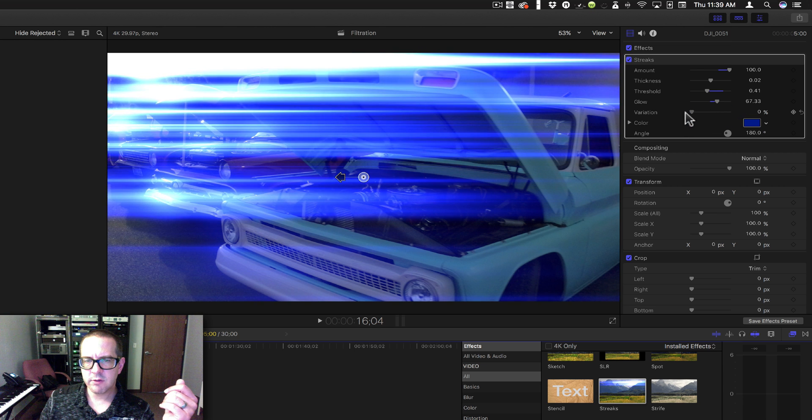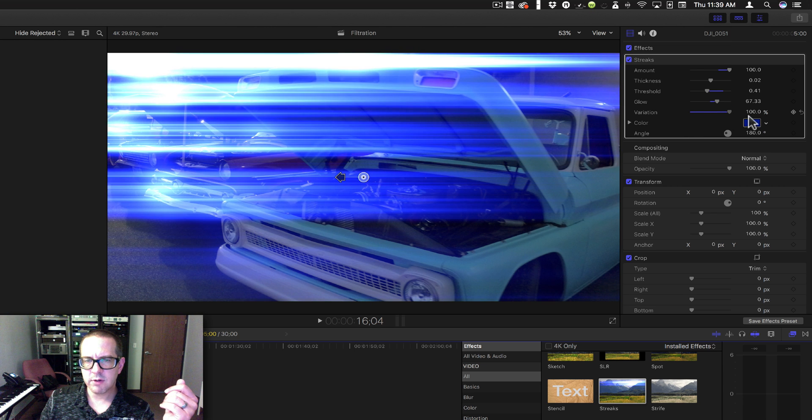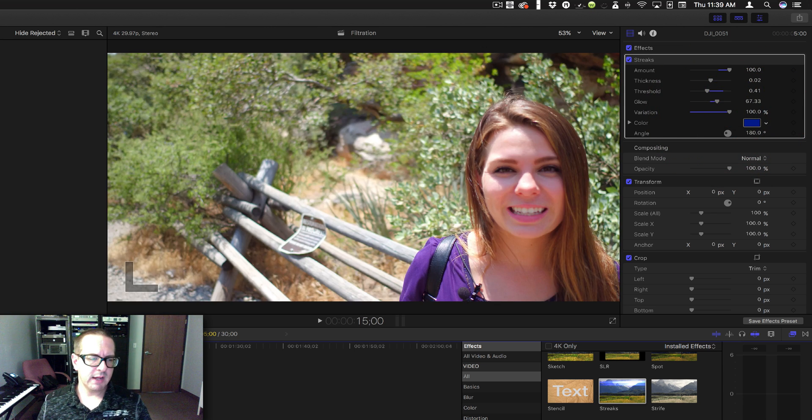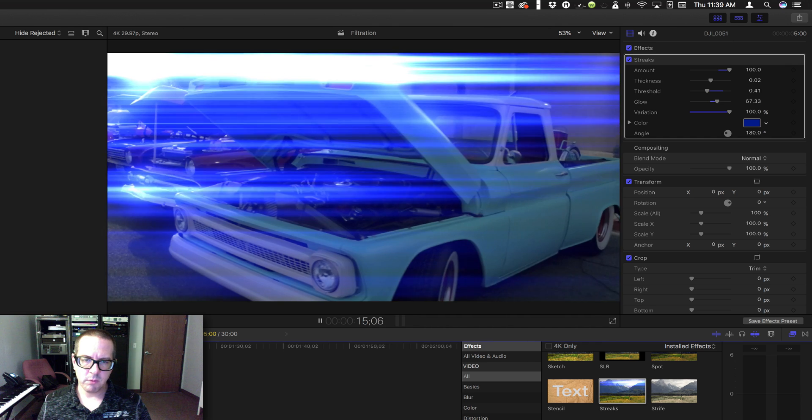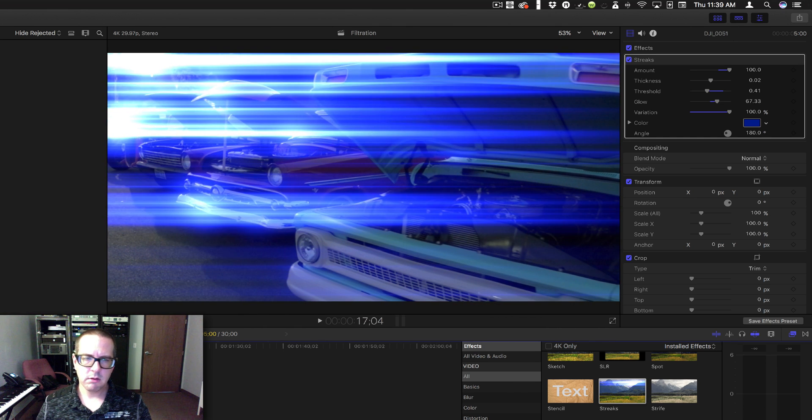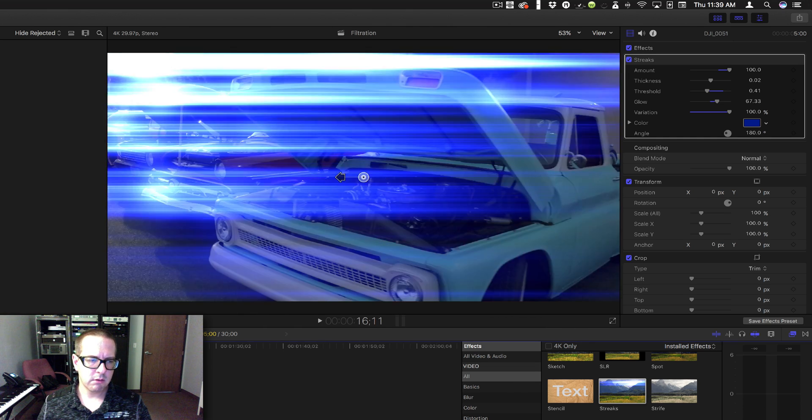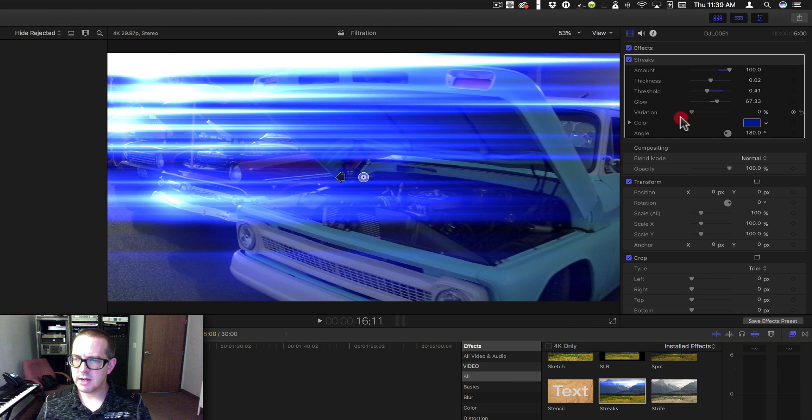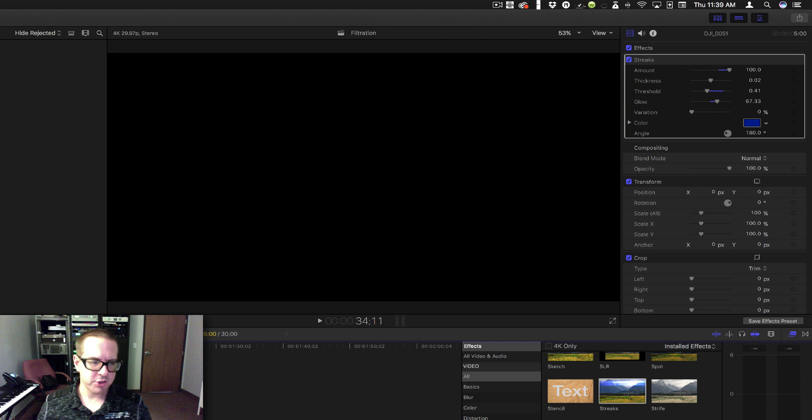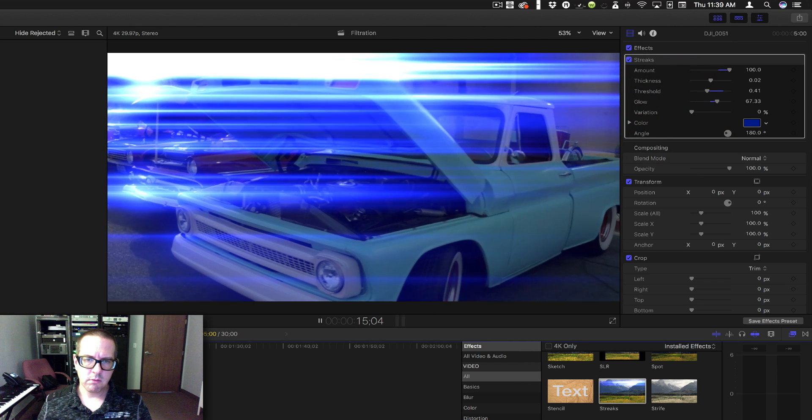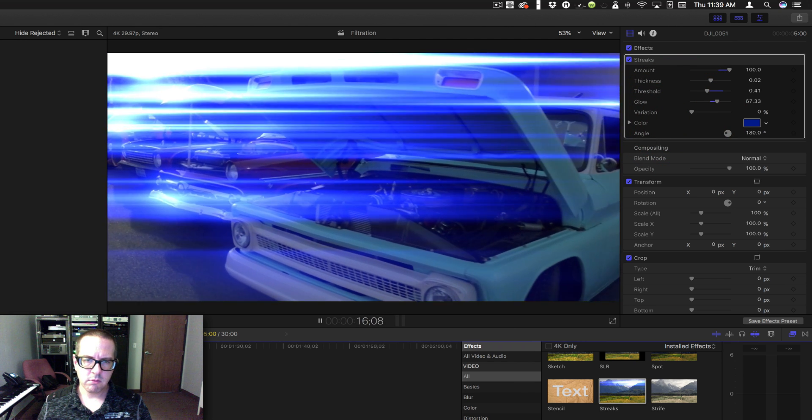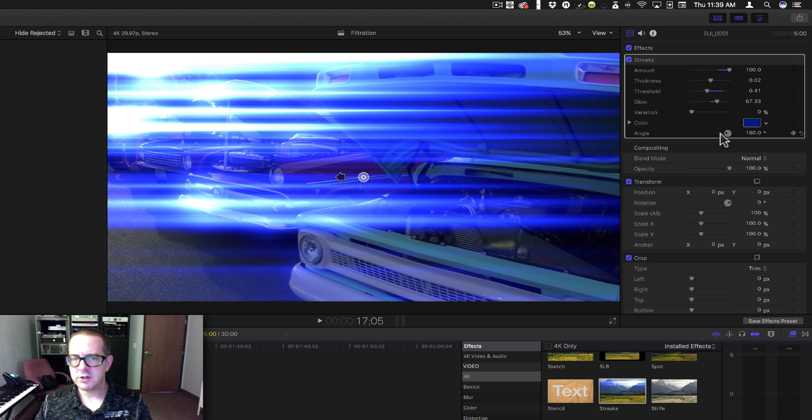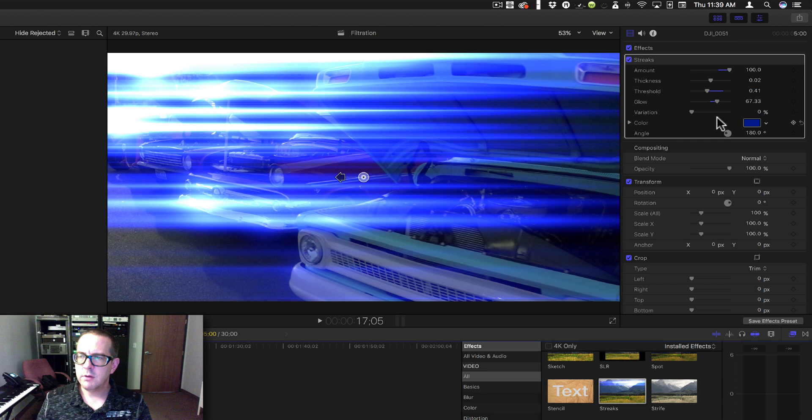Variation is going to distort the streaks a bit. I believe it animates them as well. If I turn that variation down, you shouldn't see as much jumping around. Yeah, it doesn't jump around as much. The variation kind of allows it to cycle through and do some different things.